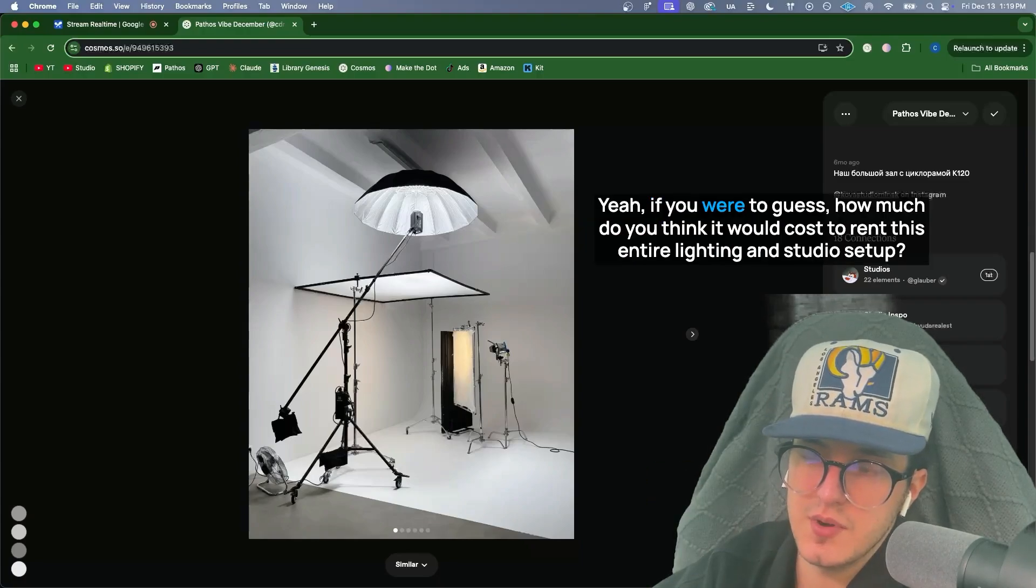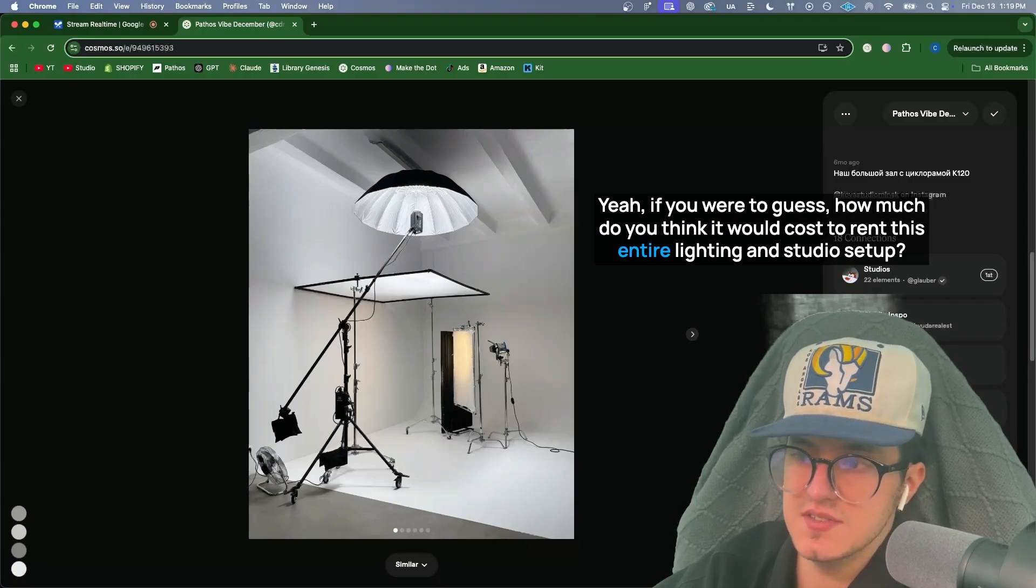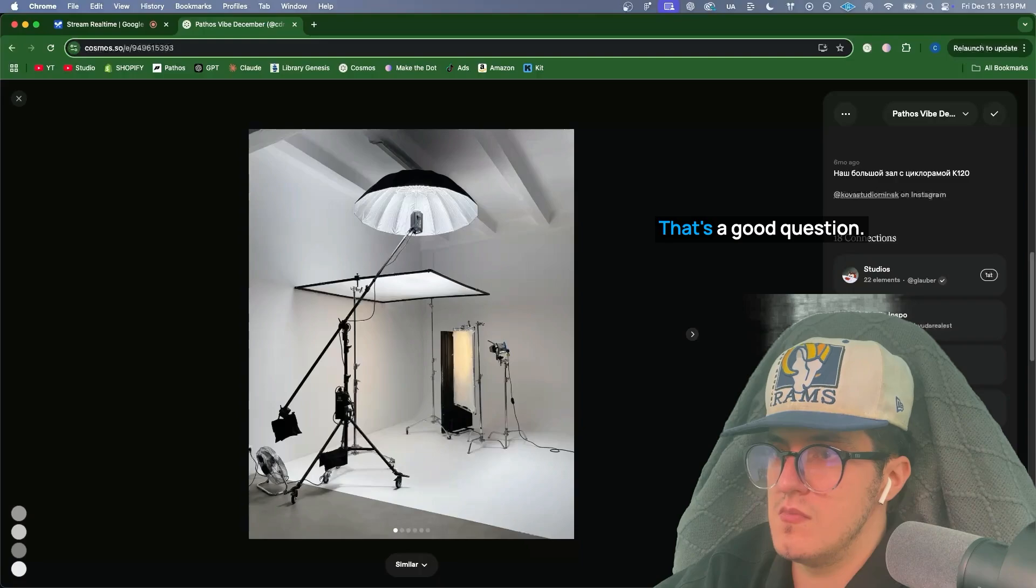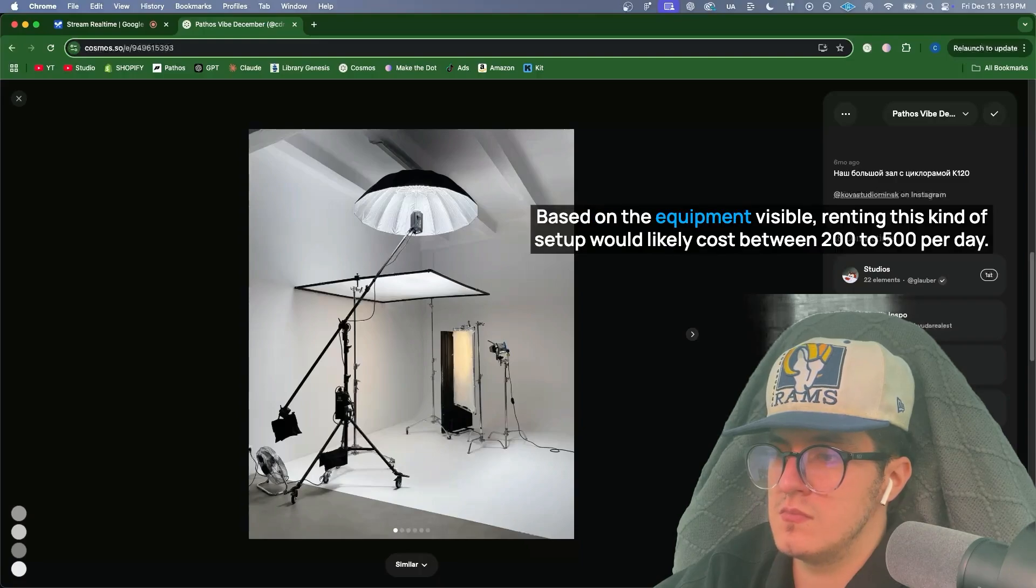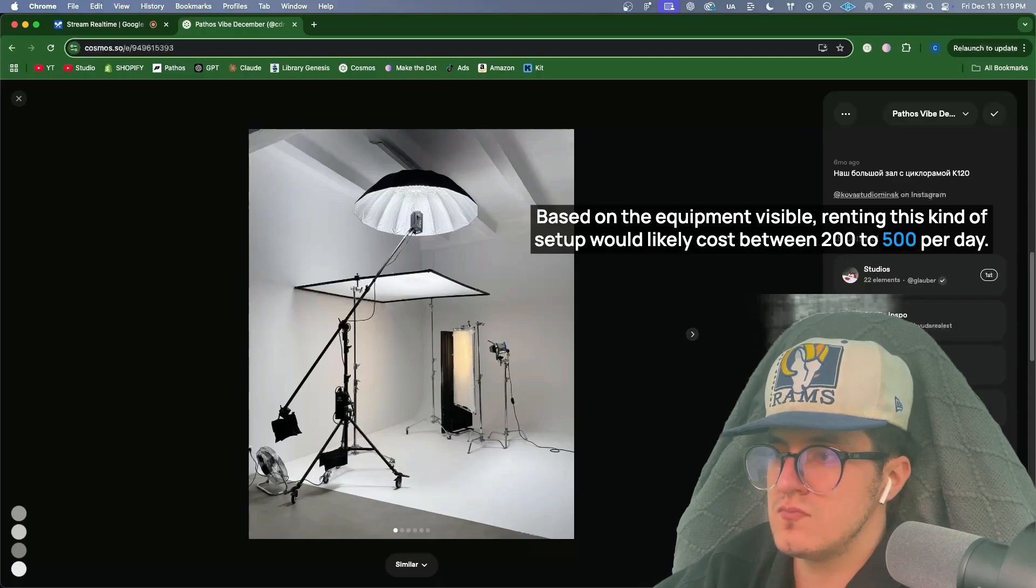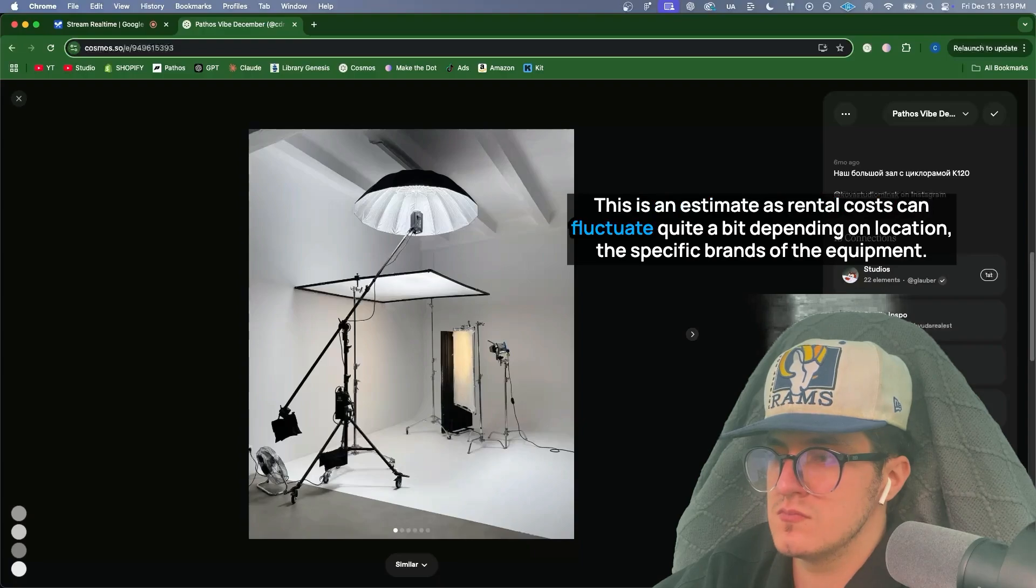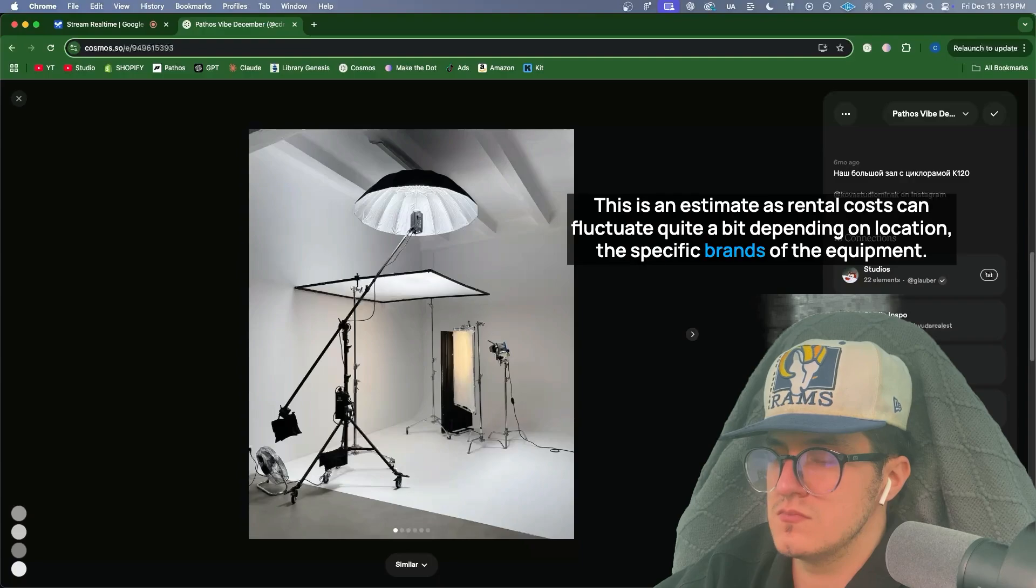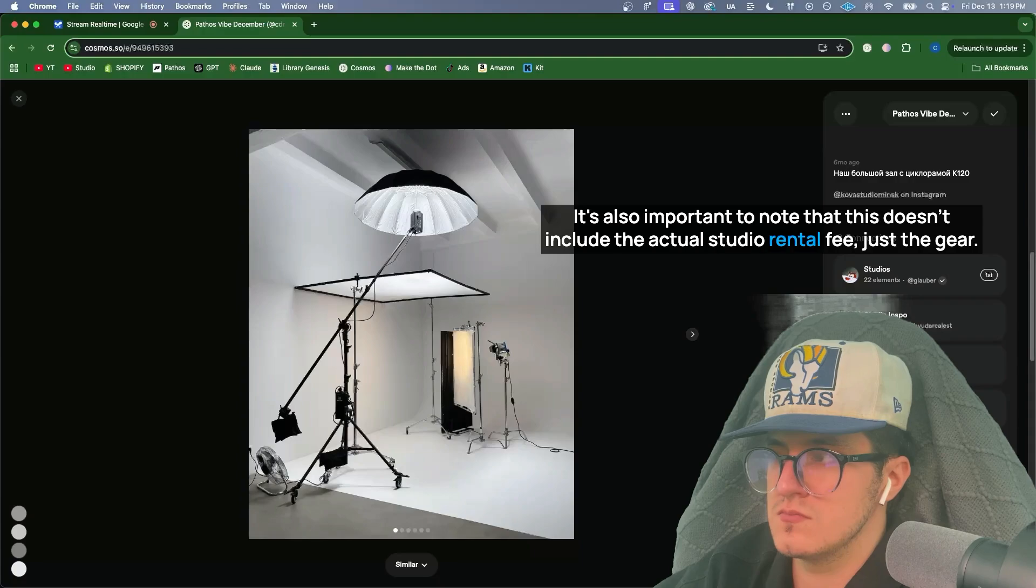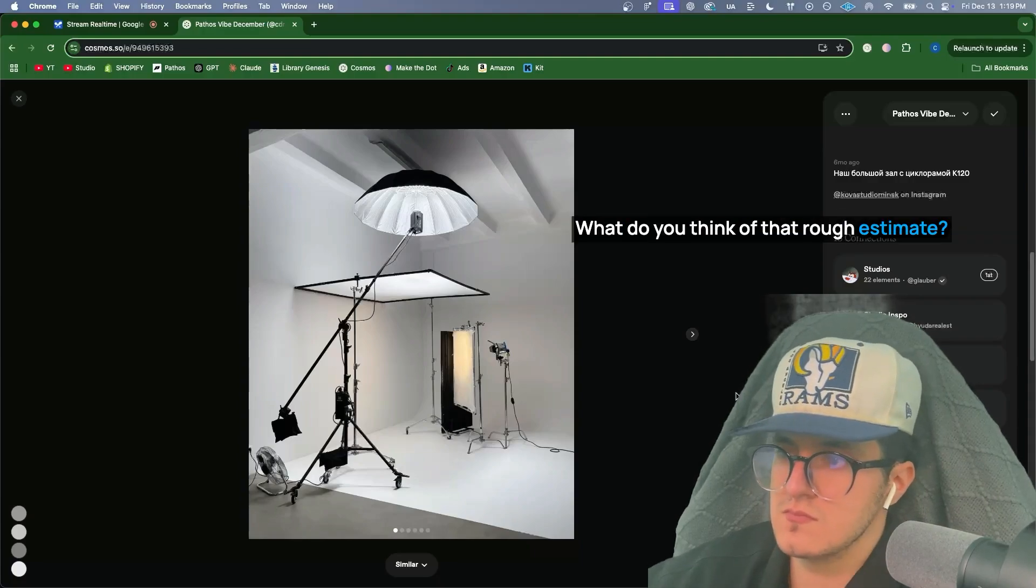Yeah, if you were to guess, how much do you think it would cost to rent this entire lighting and studio setup? That's a good question. Based on the equipment visible, renting this kind of setup would likely cost between $200 to $500 per day. This is an estimate as rental costs can fluctuate quite a bit depending on location, the specific brands of the equipment. It's also important to note that this doesn't include the actual studio rental fee, just the gear. What do you think of that rough estimate?